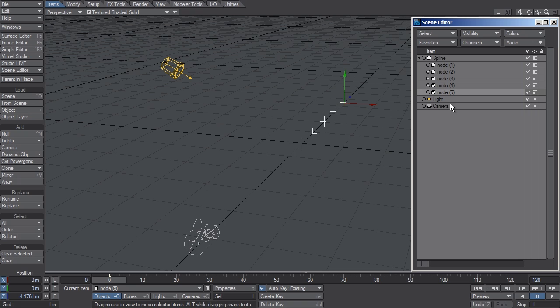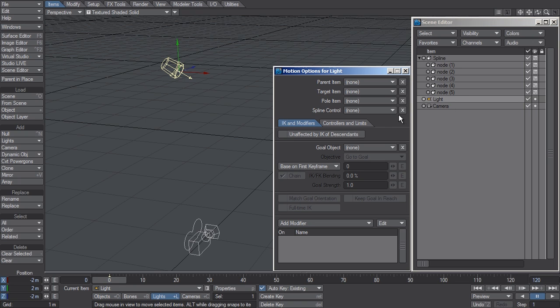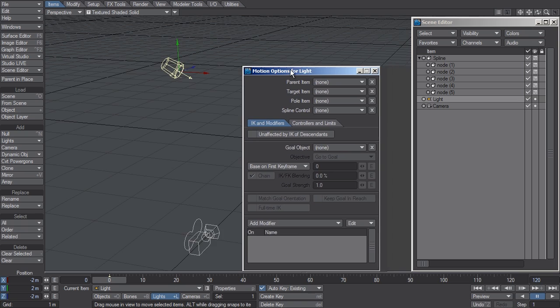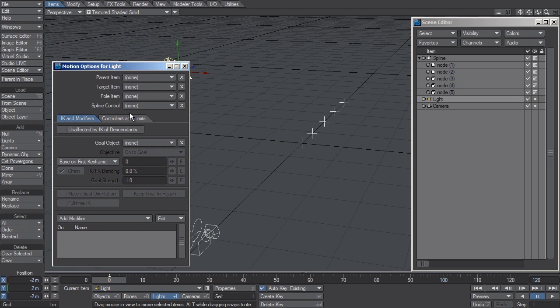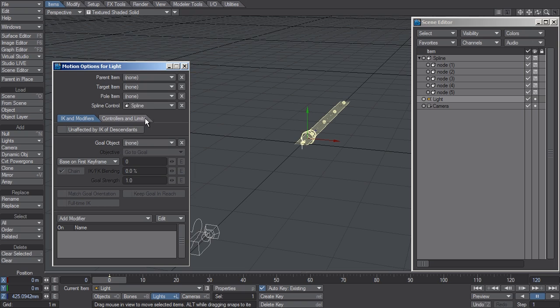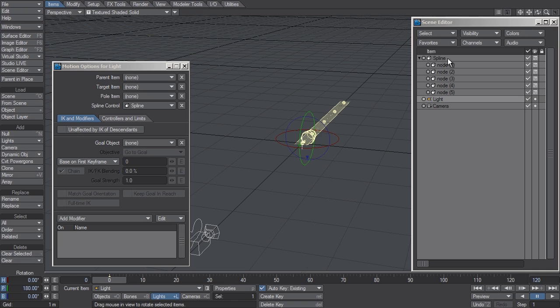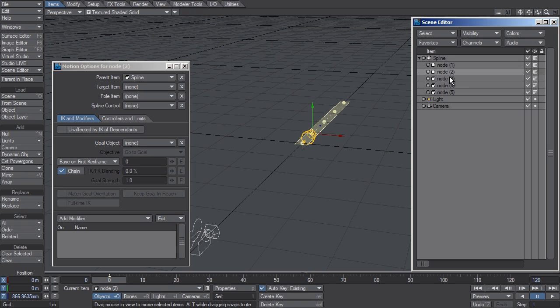To create a Spline, I'm going to select the light, type M for Motion Options, and then I'm going to change this Spline Control from None to Spline. What Spline Control did was analyze the children of this Spline Control object, and it drew a spline through these children in the order that they were listed in the scene editor.